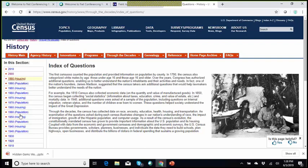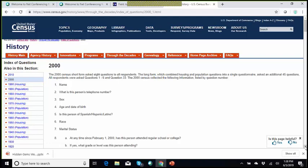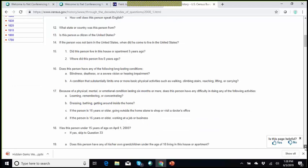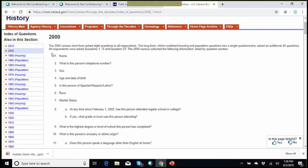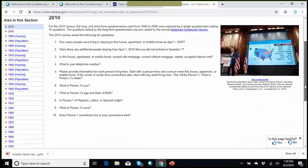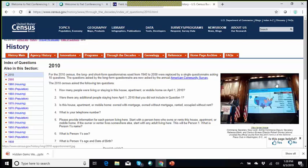Under 'Through the Decades,' there's an index of questions that we've asked on the 10-year census. If I click on the year 2000, it shows you the questions we asked in the 2000 census — this is the long form. Only the first 10 questions would have been the short form. For 2010, we only asked 10 questions because we have now separated the longer questions out to the American Community Survey. We no longer have a long form for the decennial census.